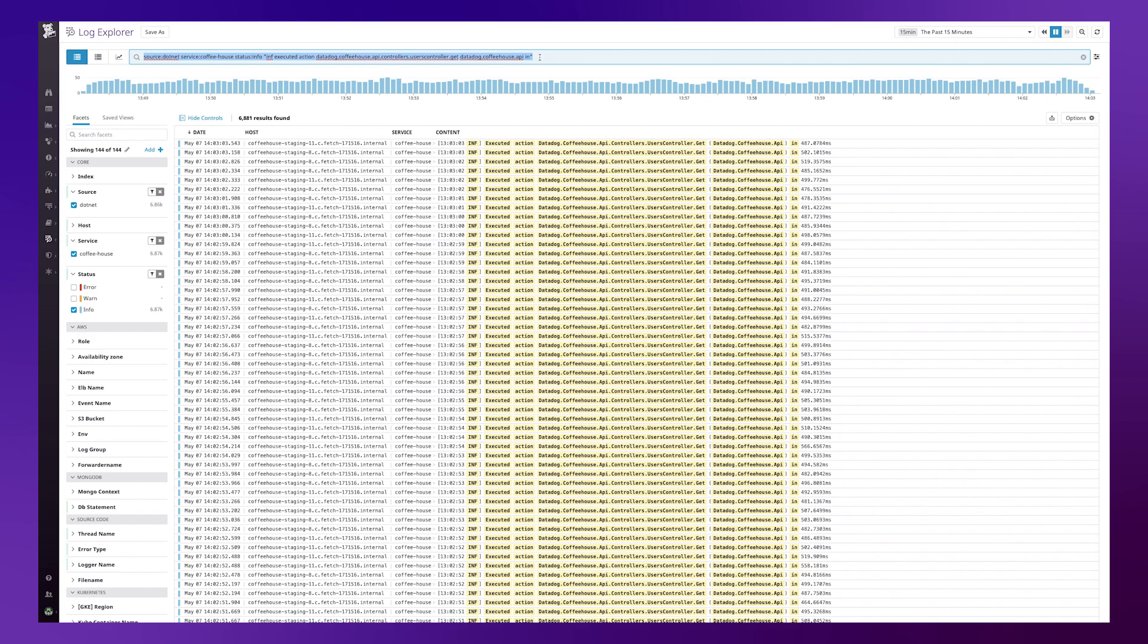Okay so now that I have the search I can go into the Datadog log configuration page and I can configure the exclusion filter there.